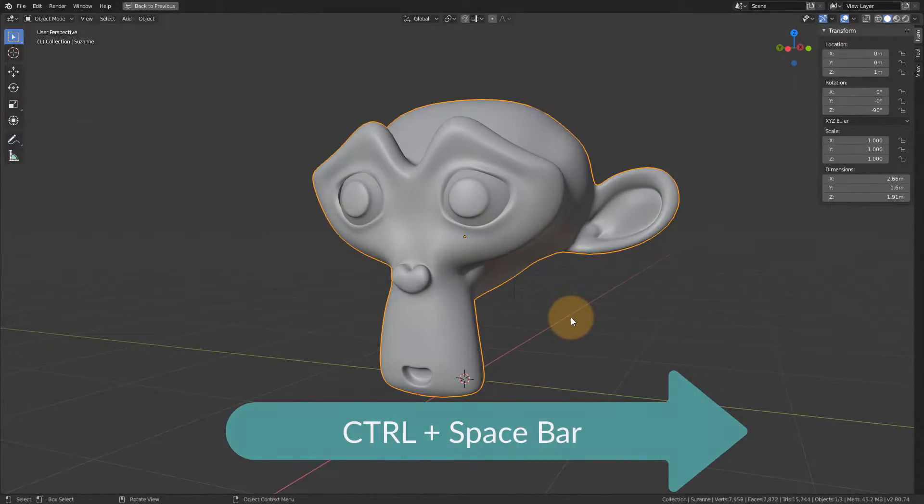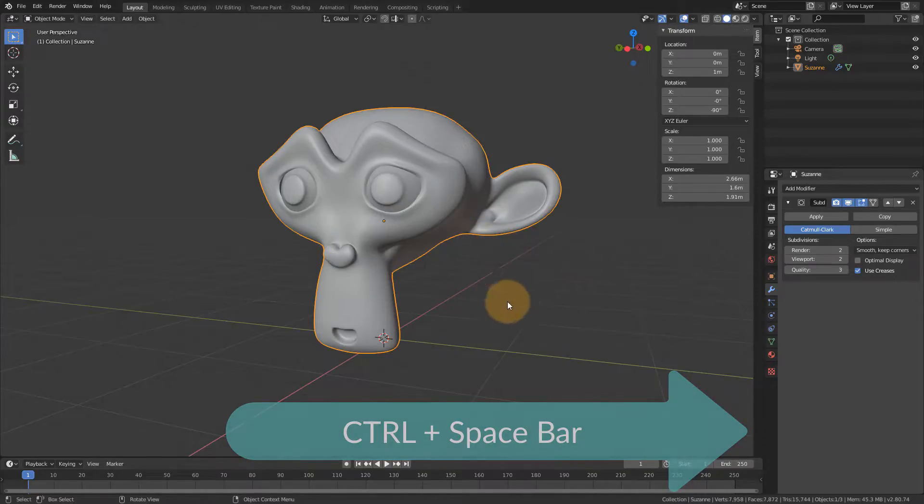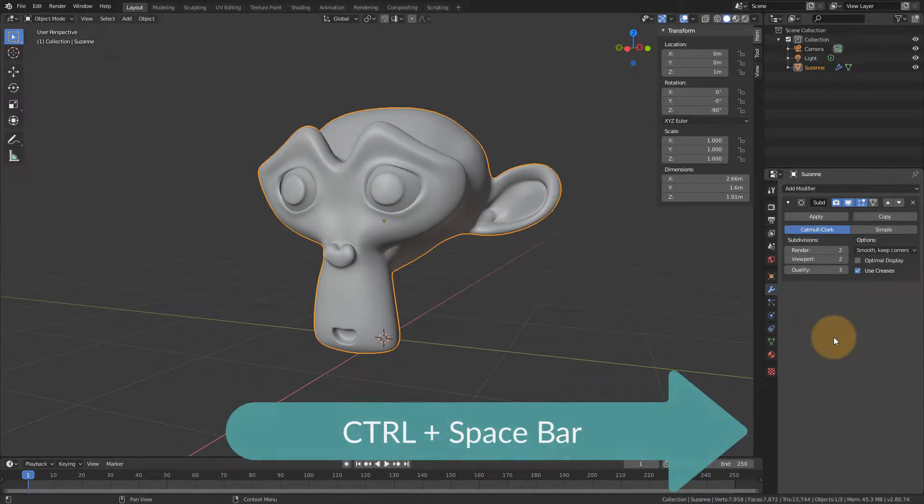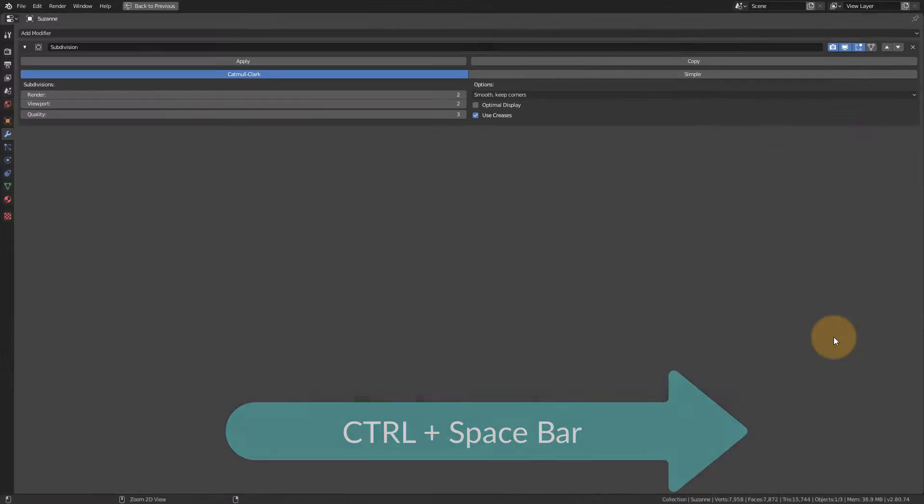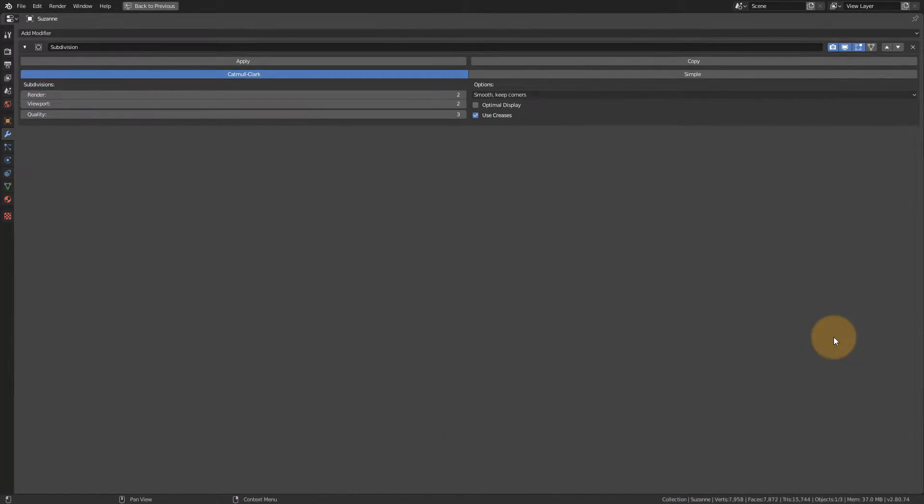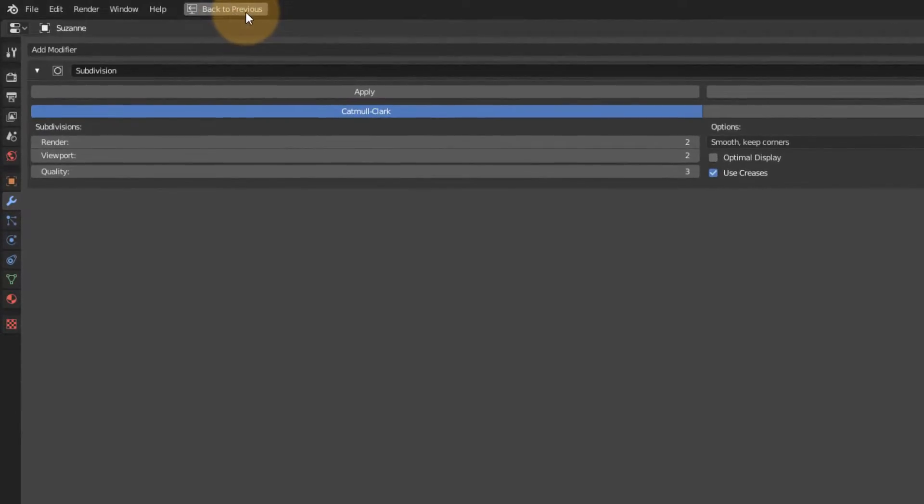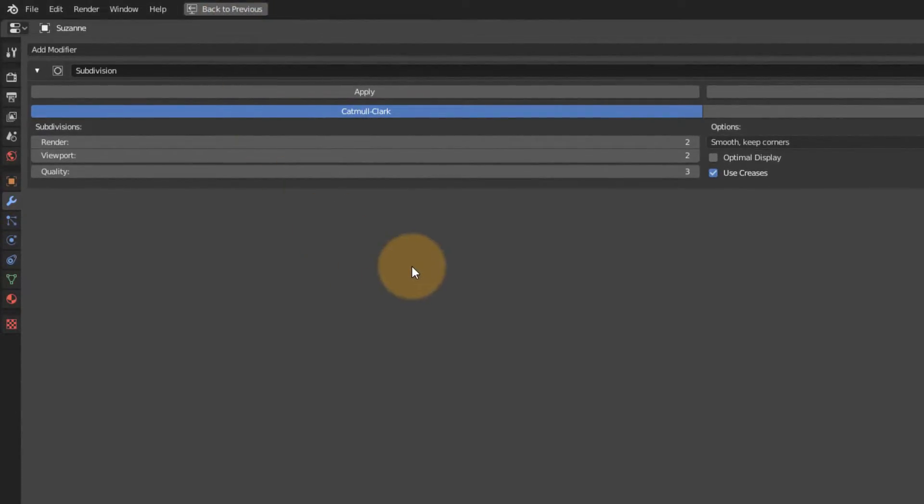Now make sure you hover over the correct viewport, because if I hover over here and press the same thing again, Ctrl Space, and that goes full screen, that's probably not what you want. Often there's a little back to previous button right here we can click that, or you can just press Ctrl and Space again.